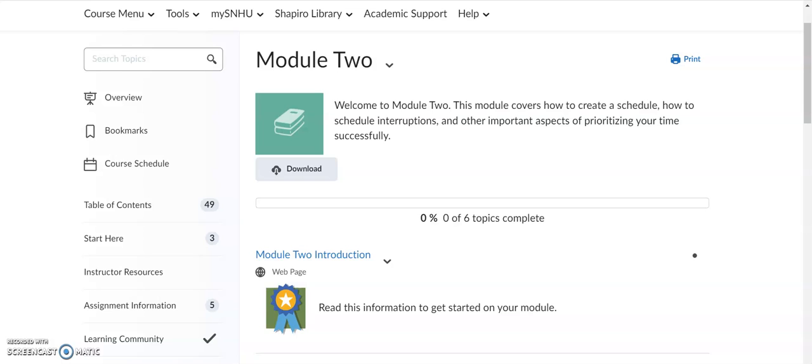Hello SNHU 107 students and welcome to this week's focus video where I'm going to take a couple minutes and show you how to access and use the templates that are for your journal assignments in some of the modules that you have for graded assignments in your SNHU 107 course.